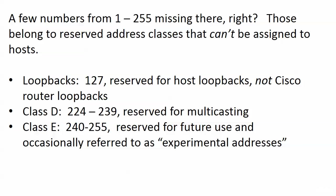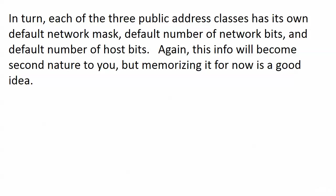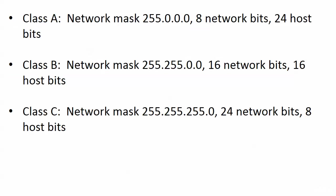Now in turn each of those public address classes we just looked at, A, B, and C, they each have their own default network mask, their own default number of network bits and their own default number of host bits. This information will become second nature to you but memorizing it for right now is an excellent idea. Class A, the default network mask is 255.0.0.0, we know now what that means as far as the network bits and host bits. The first eight bits in that address are set to one so we know we've got eight network bits and then everything else is a host bit, 24 host bits. Class B, our network mask is 255.255.0.0, 16 network bits, 16 host bits. Class C, you know what that's going to be, network mask of 255.255.255.0, 24 network bits and 8 host bits.